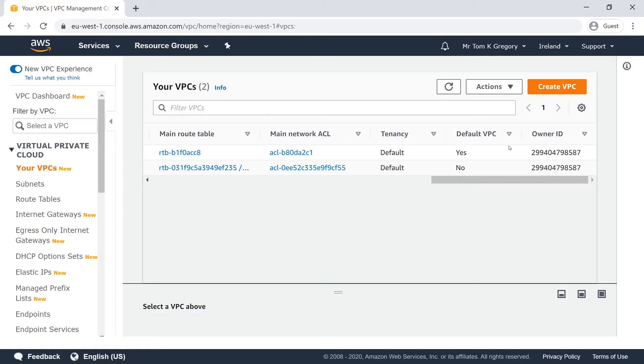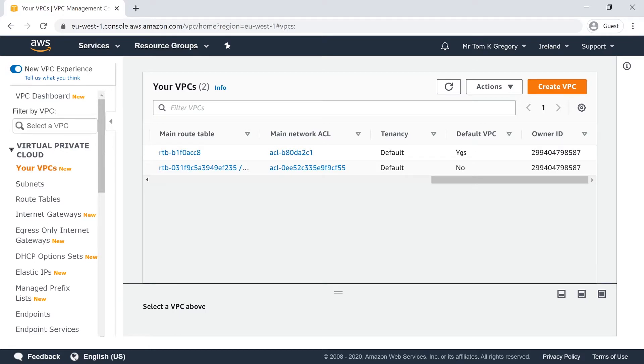You might be wondering why don't we just use the default VPC that's provided by AWS when we open our account. This is fine for a lot of scenarios, but it doesn't actually create a private subnet for you. It only creates public subnets. This is why I'm going into detail on how you can create private subnets.